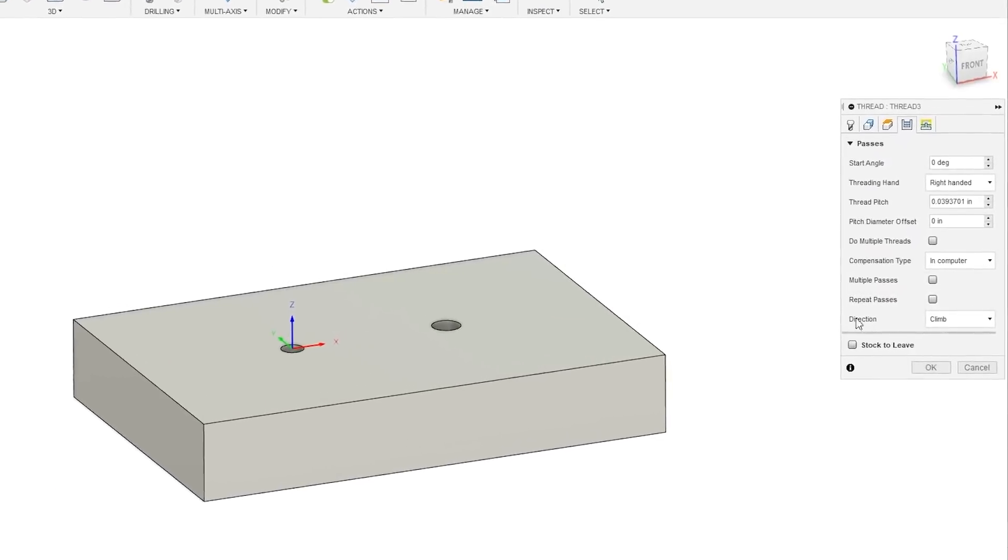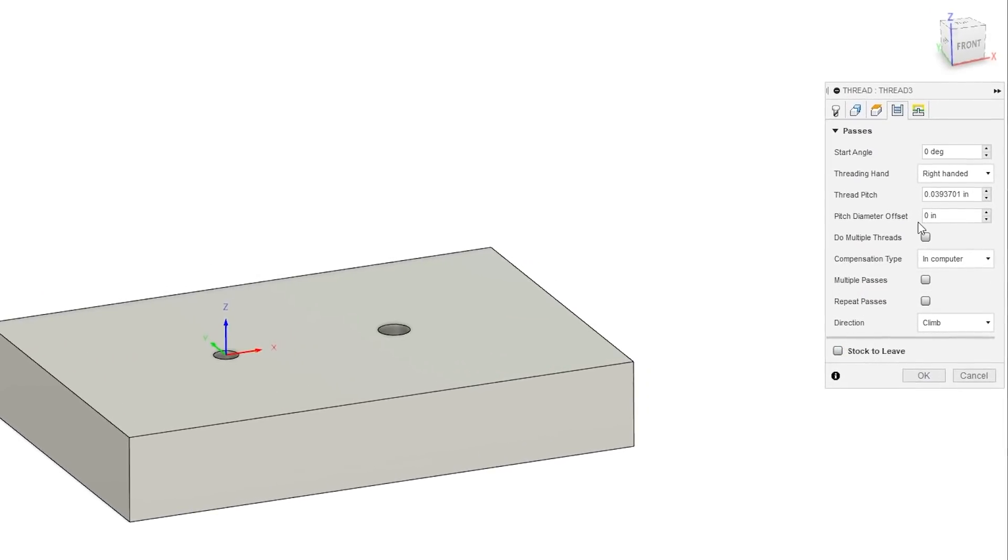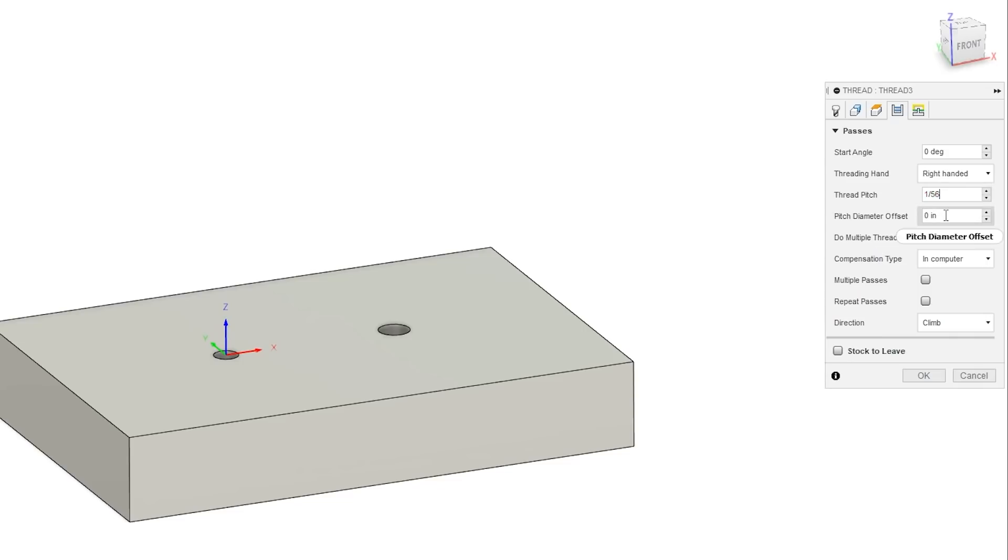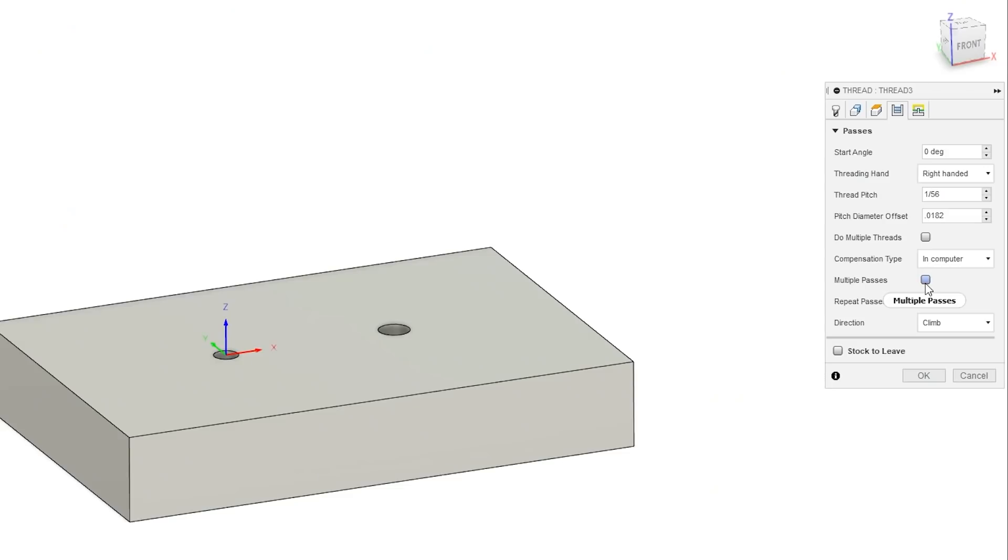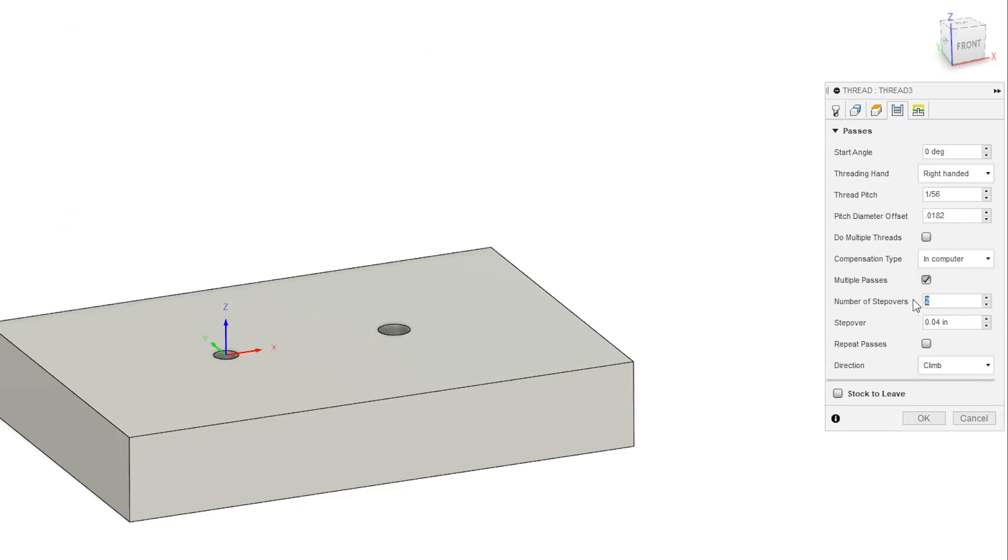The important tab here is the passes tab so this is a right hand thread. Our thread pitch is 1 divided by 56 because this is a 2-56 thread so that second number after the dash is your TPI. Our pitch diameter offset we're going to grab that is the value we just calculated in the thread milling calculator and for this it is 0.0182. We're also going to check multiple passes. We are going to do three step overs at four thou per step over.